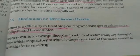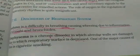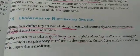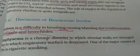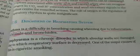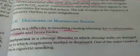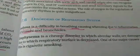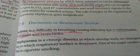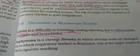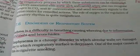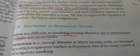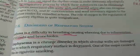When damage happens to the alveolar walls, holes are created. Those holes reduce the surface area available for the exchange of gases. As a result, less oxygen is carried inside and the oxygen carrying capacity is reduced.